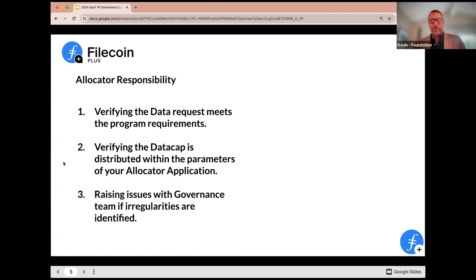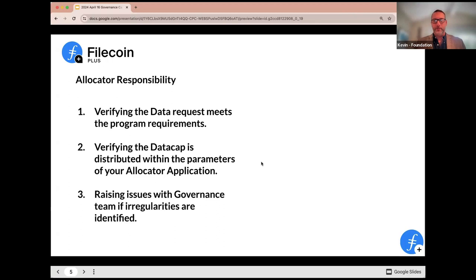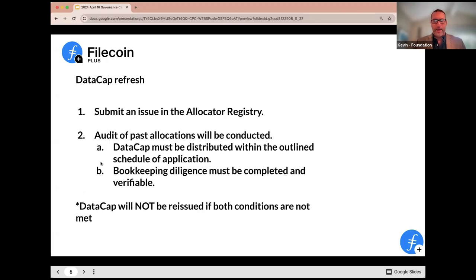We're reaching the time where many allocators have allocated their initial five petabytes and are going to be coming to the governance team for a refresh on that data cap allocation. If those allocators are not meeting the requirements set forward in the program, they will not be eligible for a refresh. So it's really important while we have these five petabytes that this is the time to ensure your bookkeeping plan is set up, that you're allocating on a distribution schedule that matches what you put forward in your application, and that you're flagging any issues with the governance team. If an organization is not adhering to the principles set up in their allocation when it comes time for a refresh, they will not be receiving it.